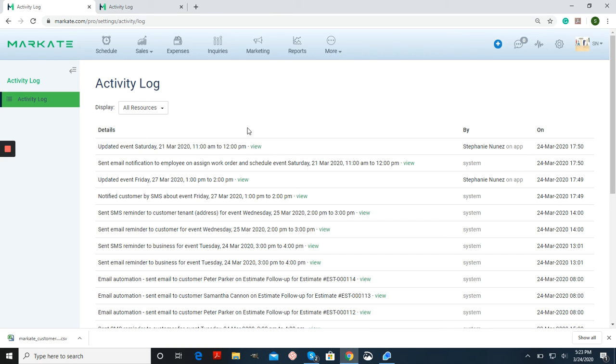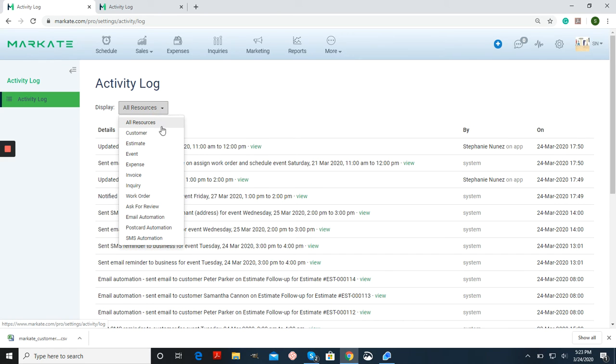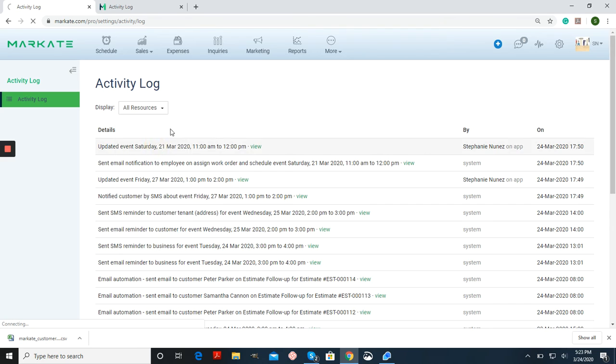You can also filter this information by going to display and choosing what you want to filter out and see in the activity log.